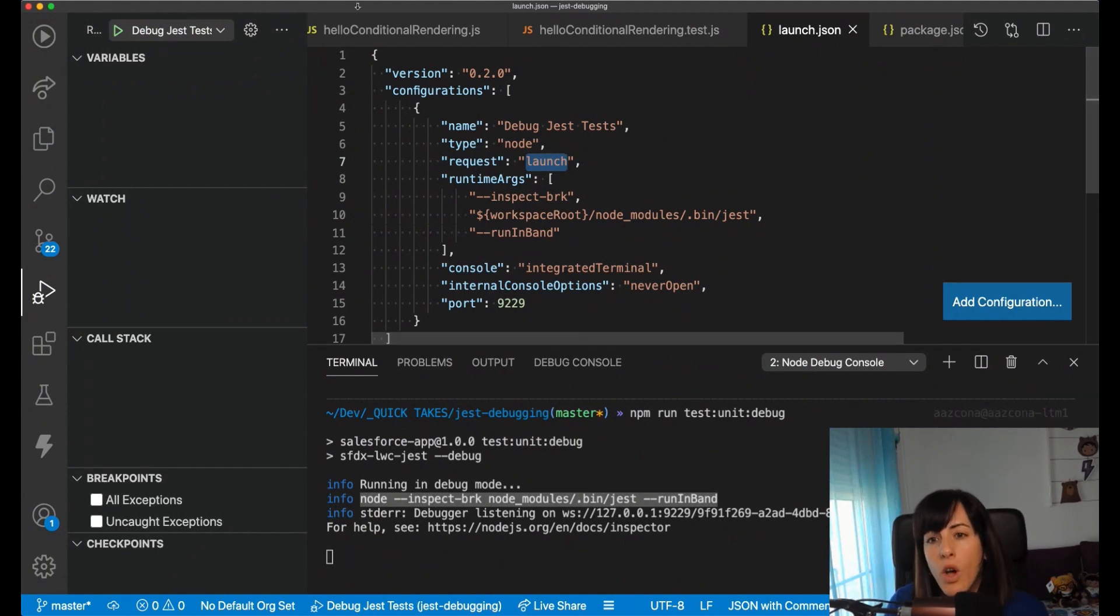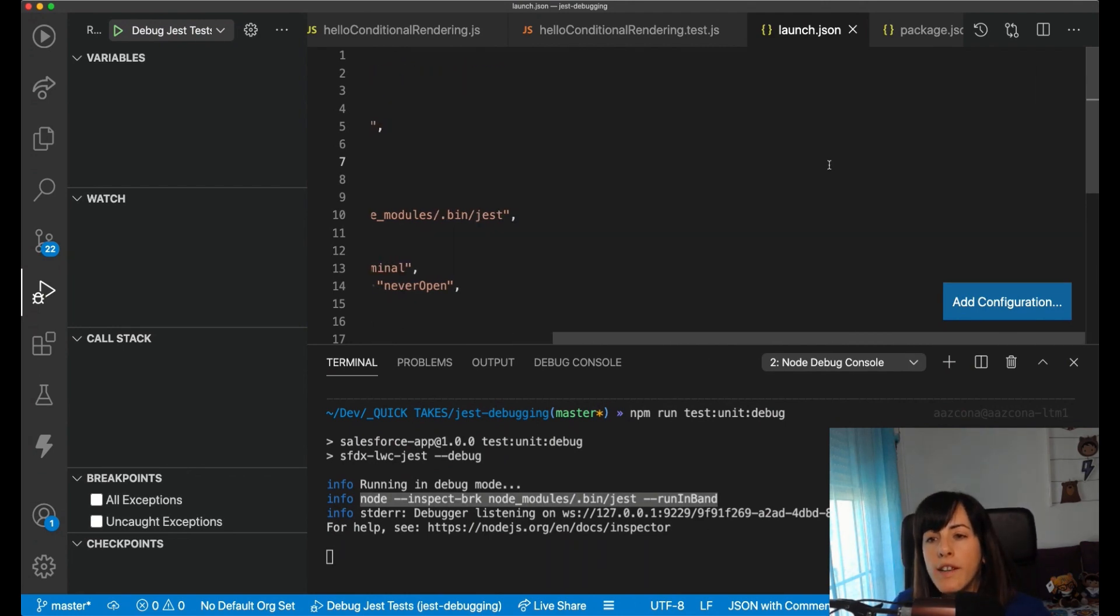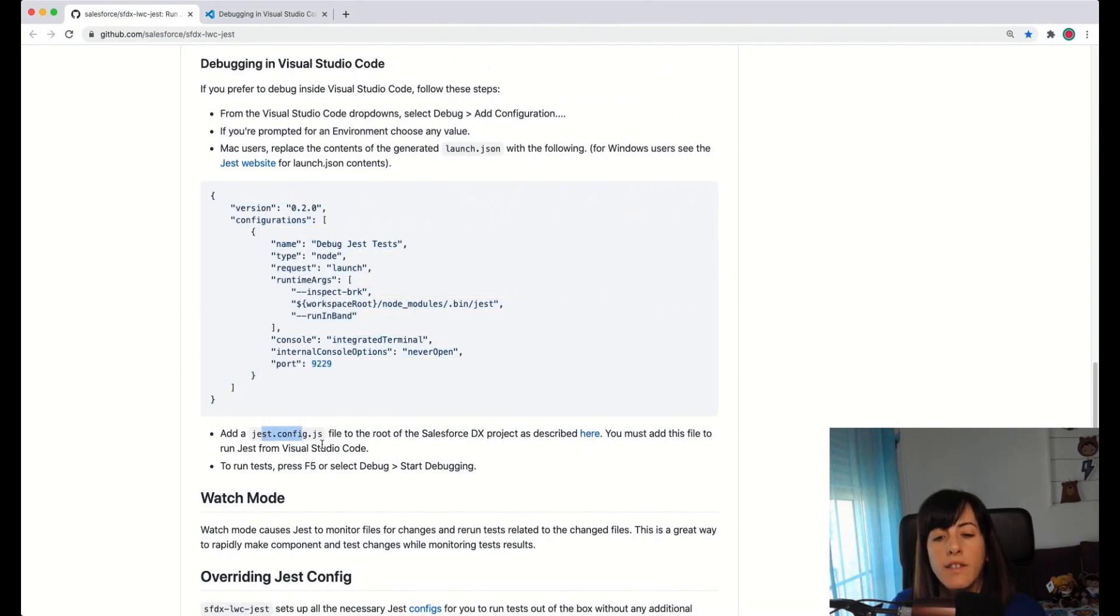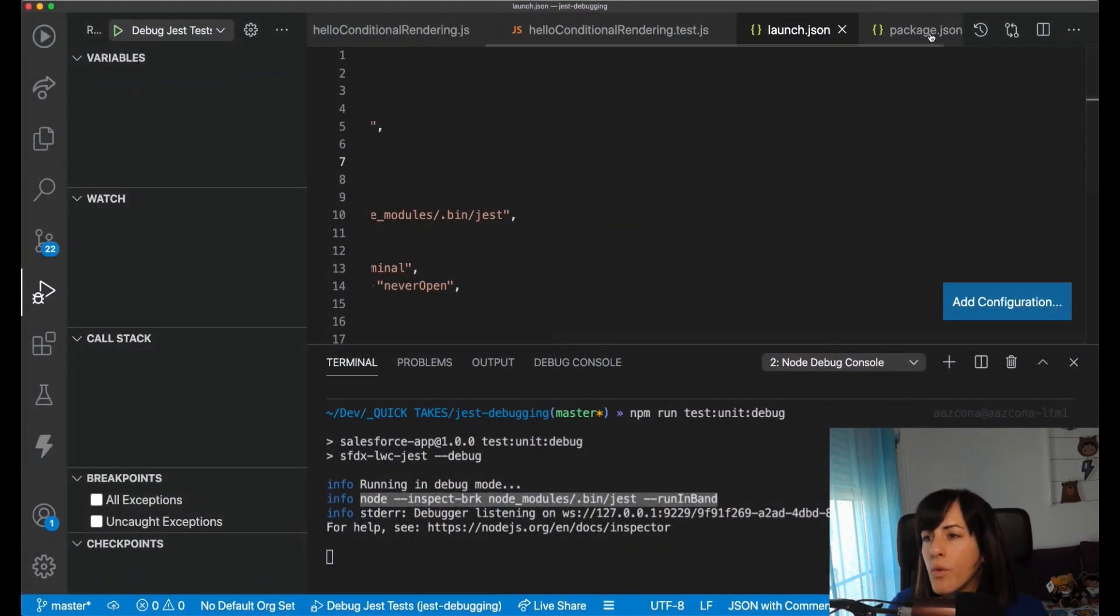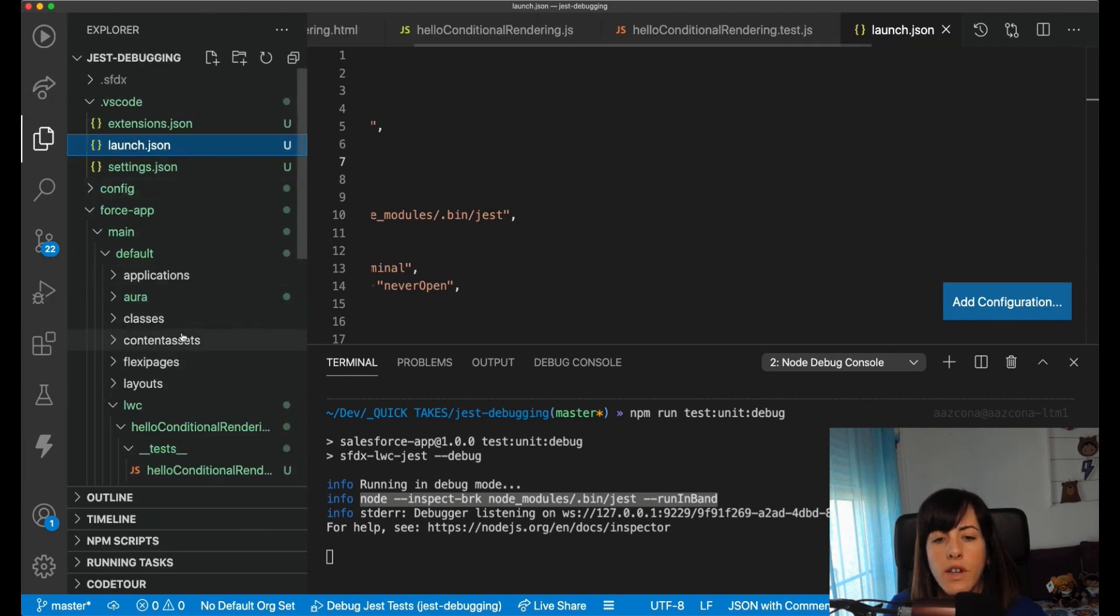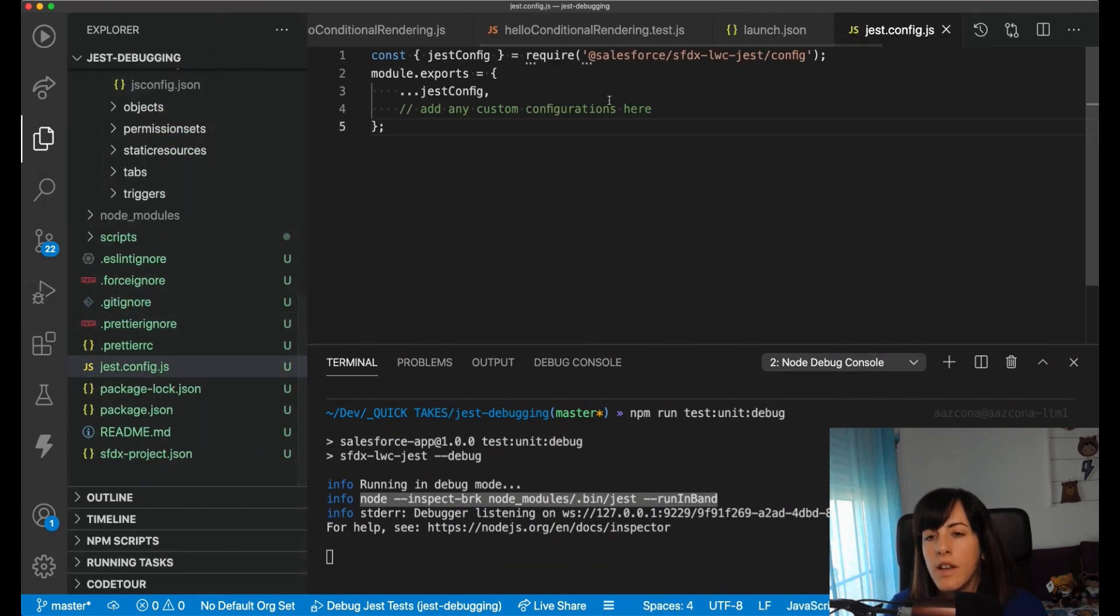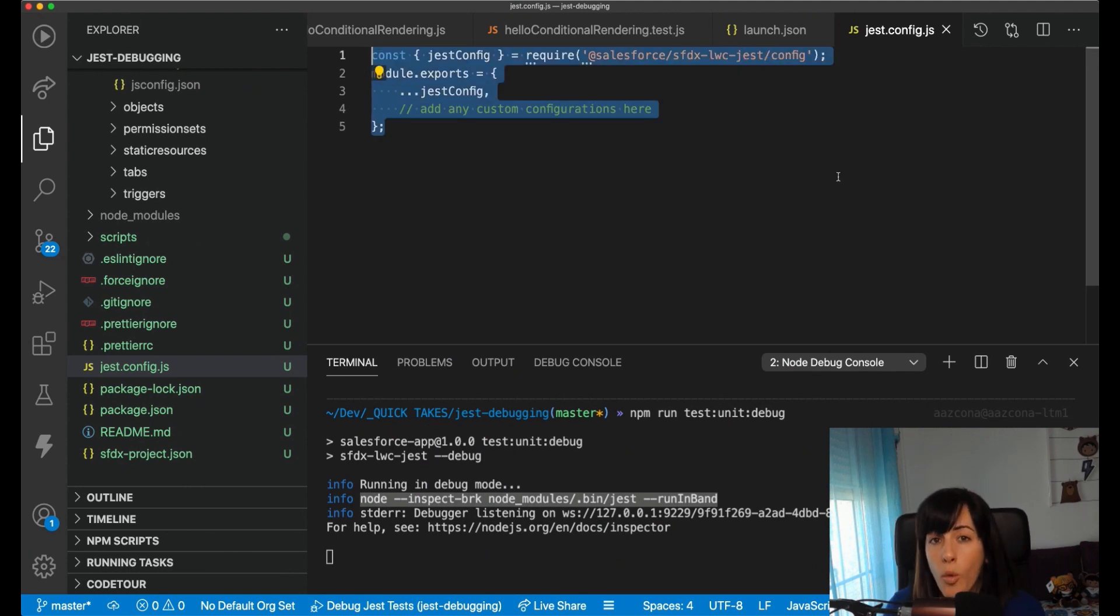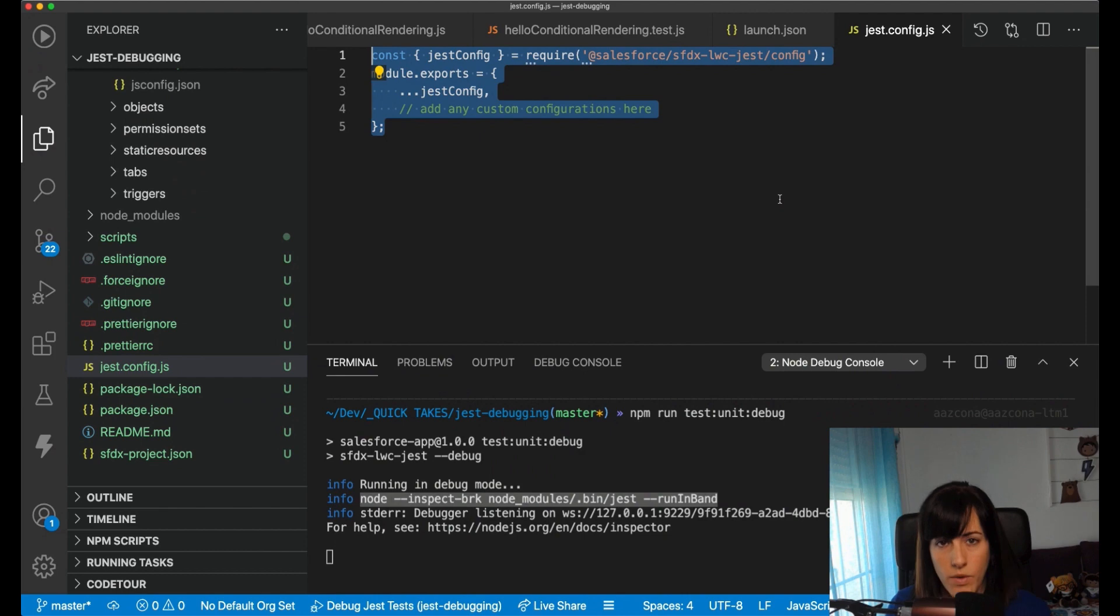So once we have created this, there is something else that we need to do. We need to create a Jest config file. This is something that, again, you can copy from the help. And I already created mine. I think, okay, I don't have it open, but we can take a look. Here it is. This is my Jest configuration file, nothing special. I just copied it from the documentation. And with that, we are ready to debug our Lightning Web Components with VS Code Debugger.